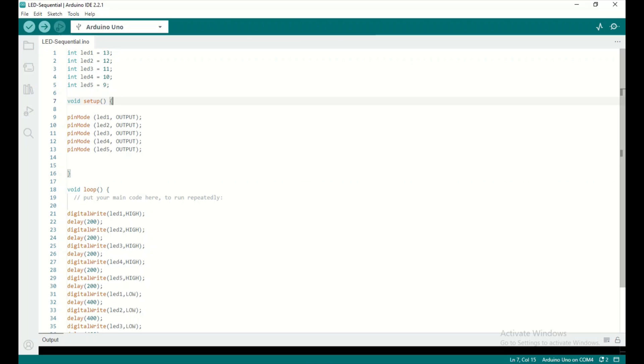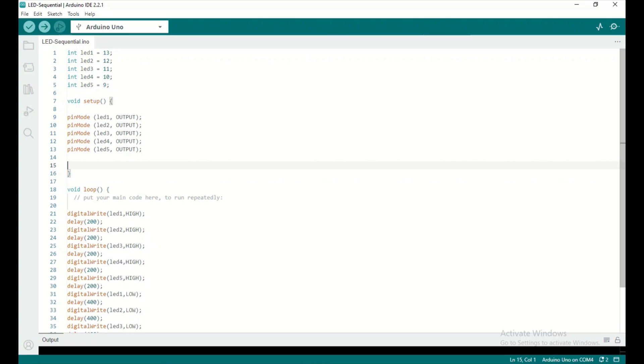Next, in the void setup portion of the code, I've told the Arduino that these LEDs are outputs using the pinMode function. In the loop portion of the code, which runs over and over again, I've written the main code.